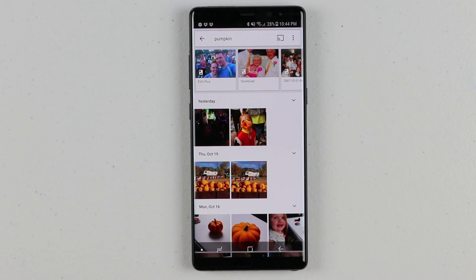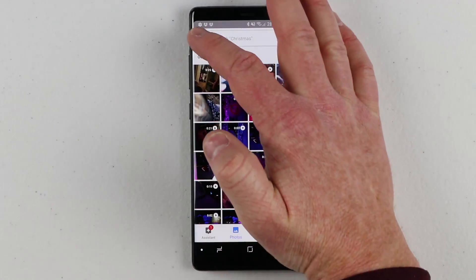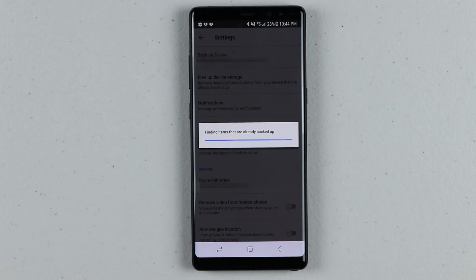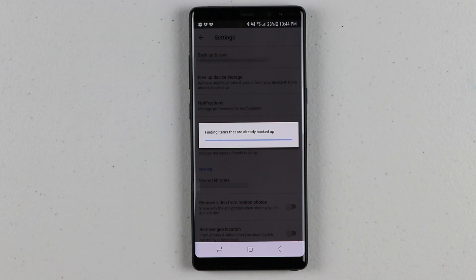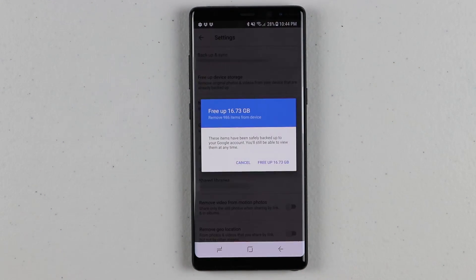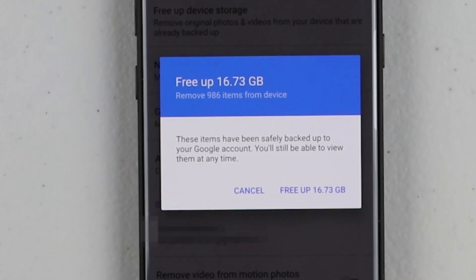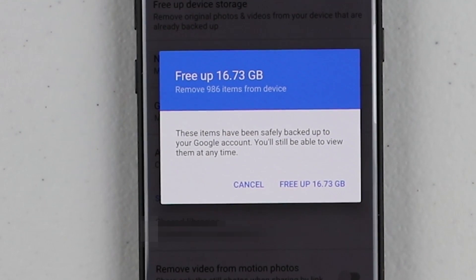One other thing I really like about Google Photos is you can go into the settings and select Free Up Space. If it has backed up photos or videos to Google Photos, you can click this option and it will go through your phone, find photos and videos it can delete, and delete them — automatically freeing up space on your phone. It makes it really easy, and you can be confident that photos on your phone have already been backed up.